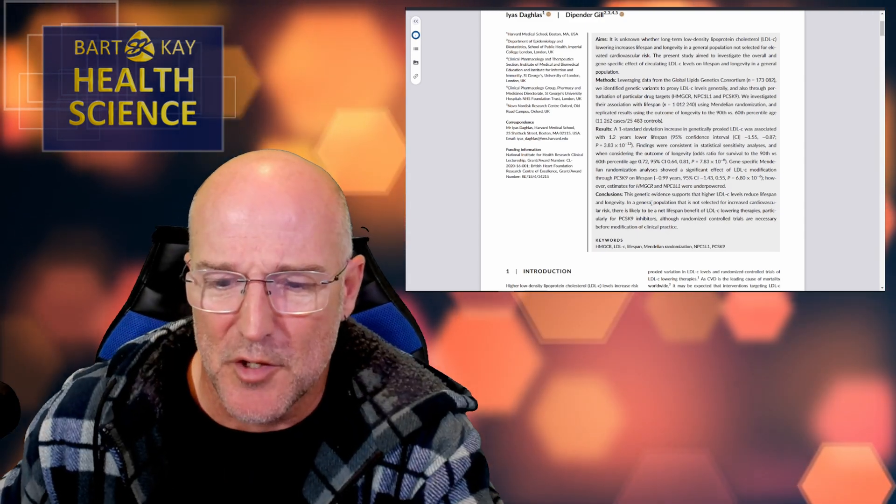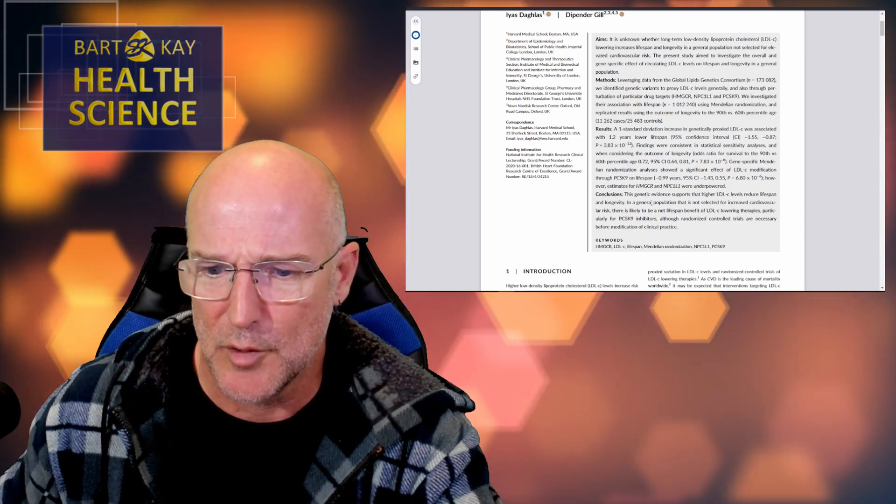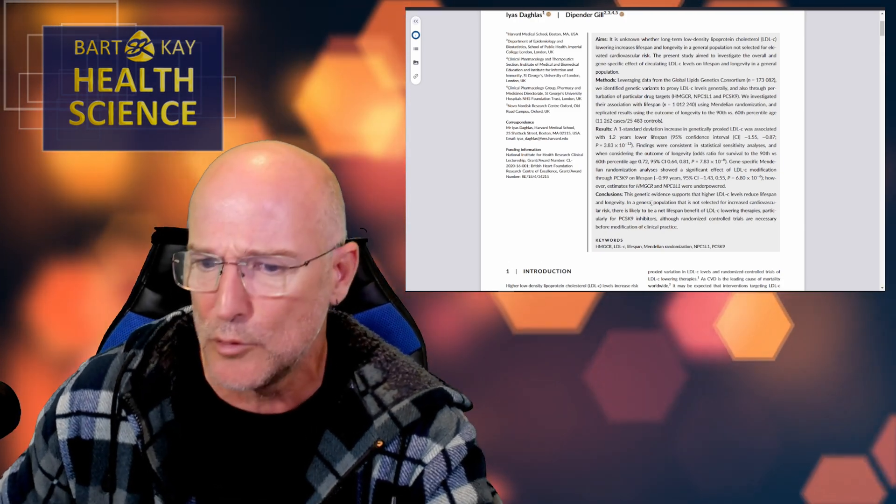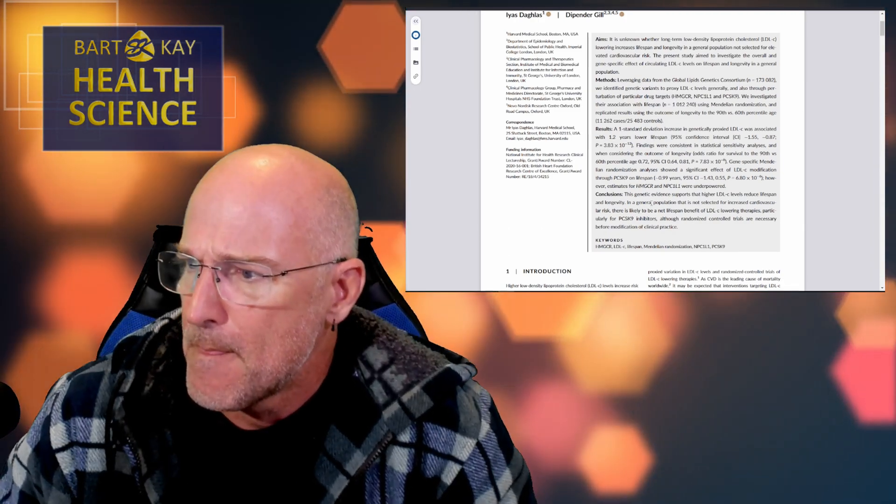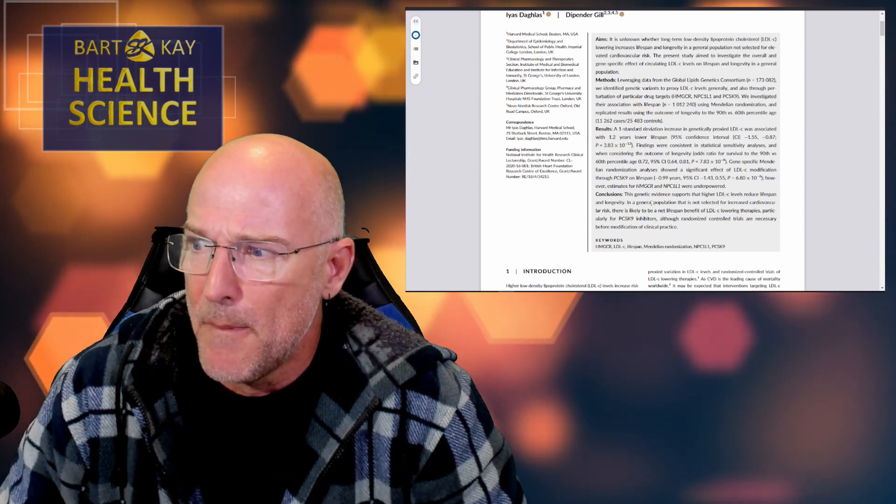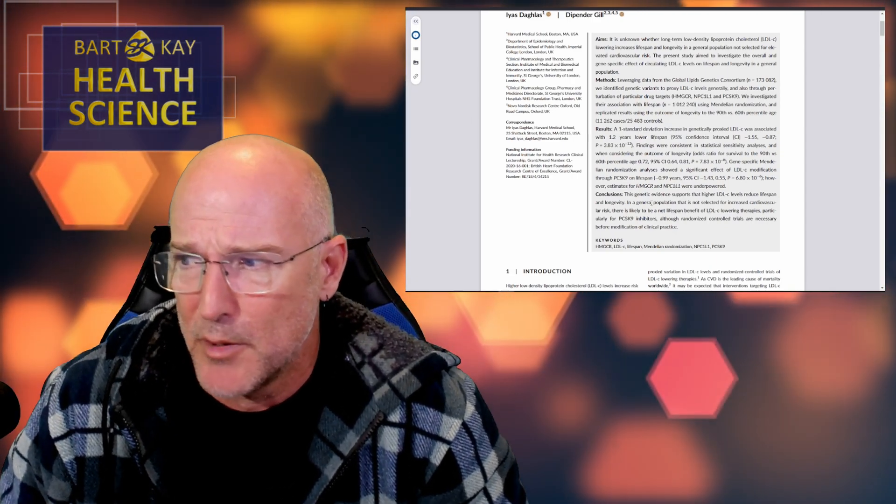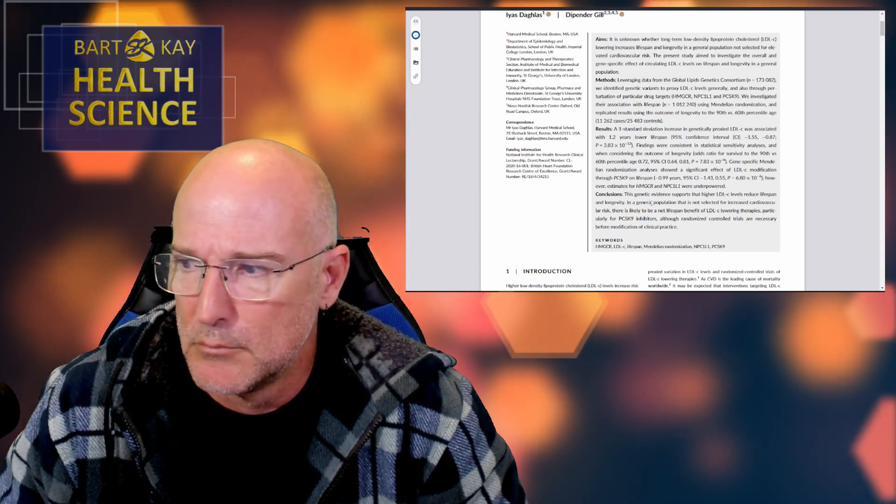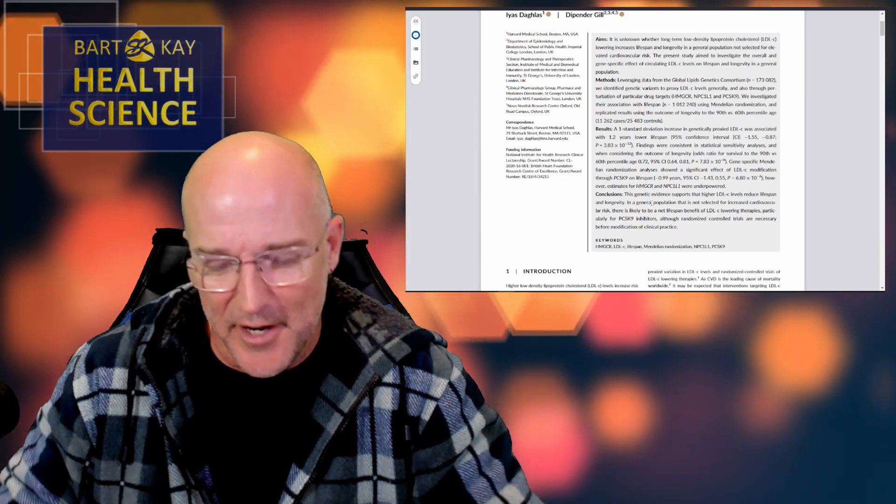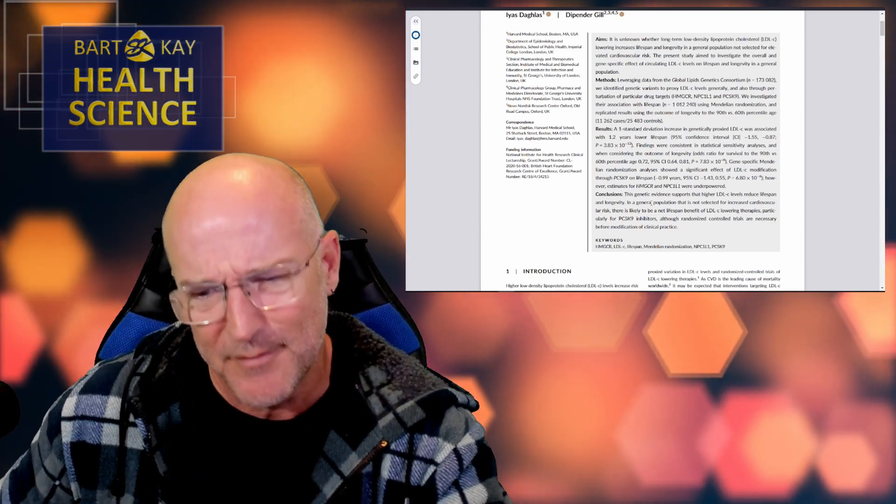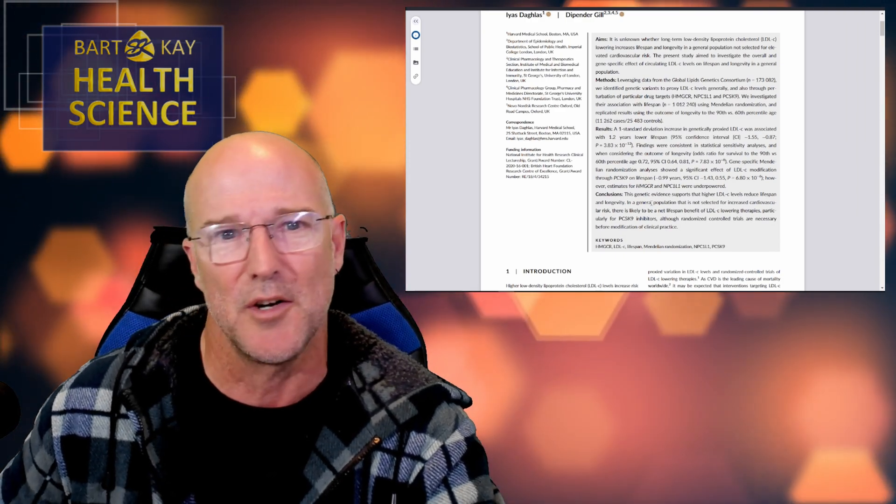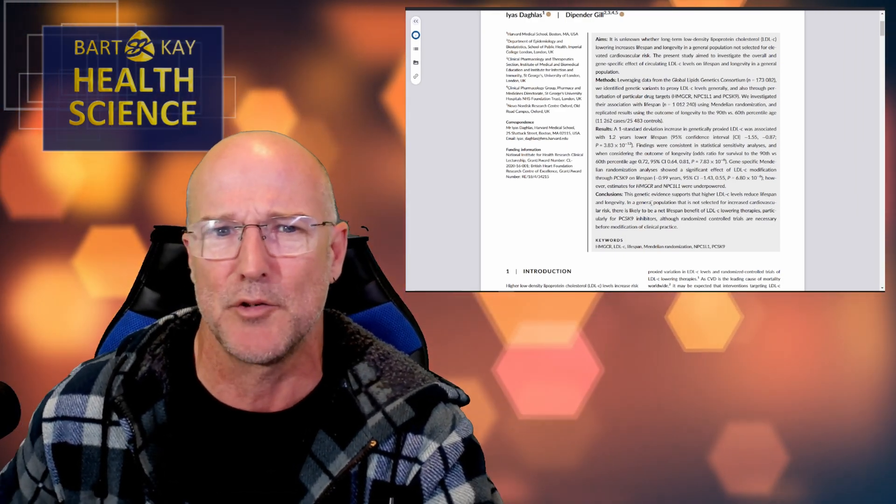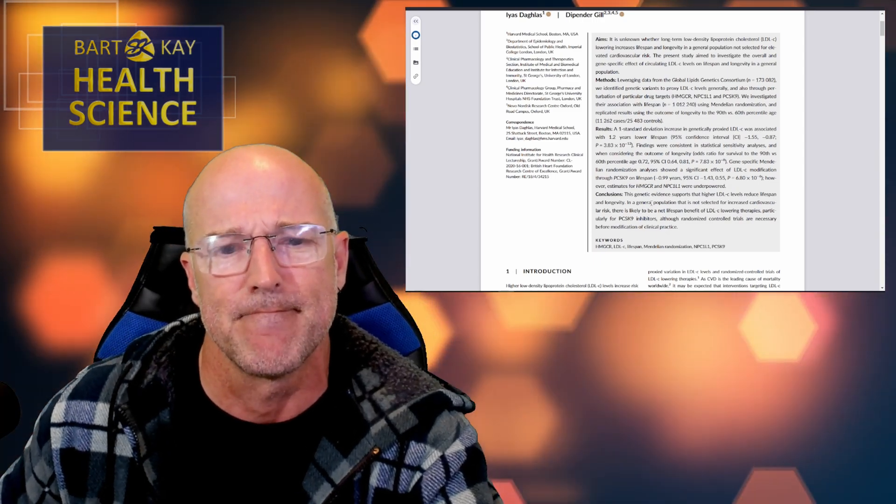Right, so we've got less than a year association between a derived, made up, massaged, fabricated outcome variable and some other thing. Conclusions. This genetic evidence supports that higher LDL-C levels reduce lifespan and longevity. No, it doesn't. Doesn't at all. Because remember, this study hasn't measured anybody's LDL-C level. Sorry about that. Disciplines of science again. I know. I'm just a science denier. No, I'm the guy that demands that we insist upon science. And guessing what something might have been without measuring it is not doing science. Is it, kids? No.